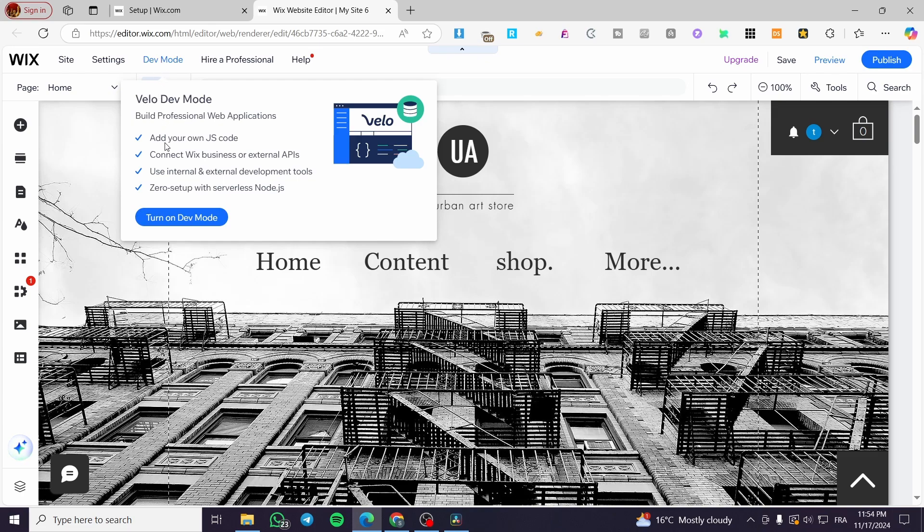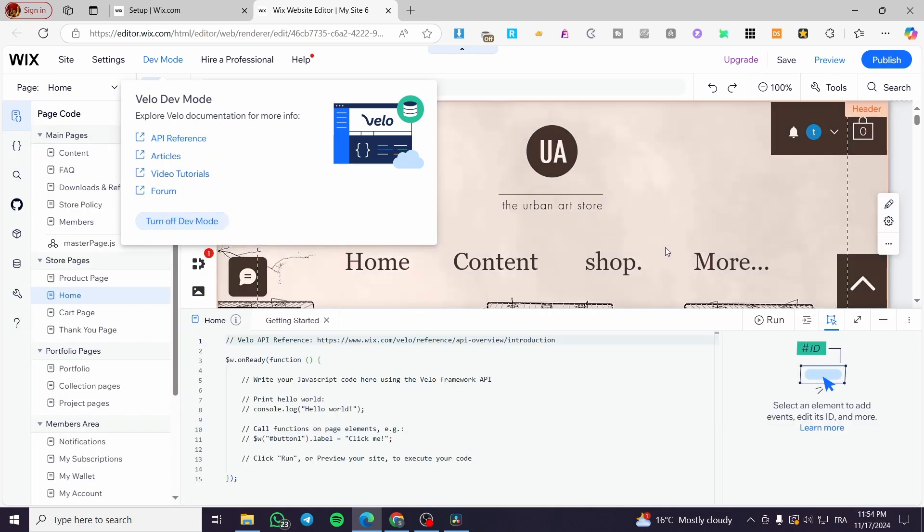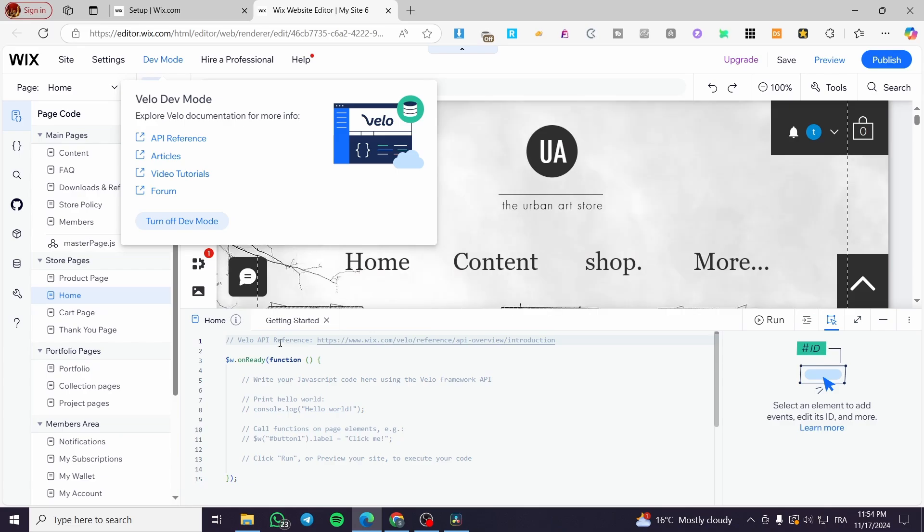You're going to see here the benefits that you are going to gain from the dev mode. Also, you can see that we have a blue button that is labeled turn on dev mode. We are going to click on it and you're going to see the dev mode appearing.